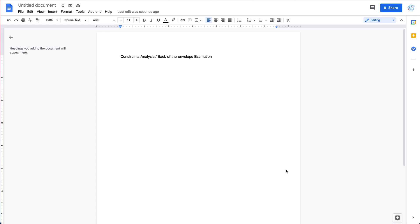Hi everyone, welcome to my channel. In this video I'm going to cover a system design basic topic called constraints analysis, or back-of-the-envelope estimation.